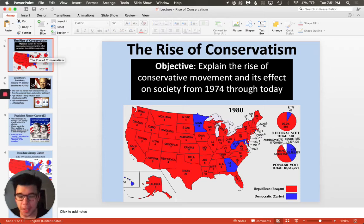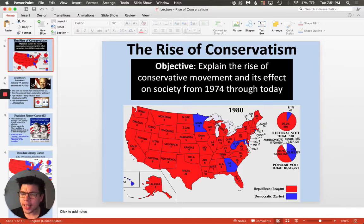Hello scholars, welcome. I'm Mr. Denny and today we're talking about the rise of conservatism. Our objective today is to be able to explain the rise of the conservative movement and its effect on society starting in 1974, eventually affecting today's society.